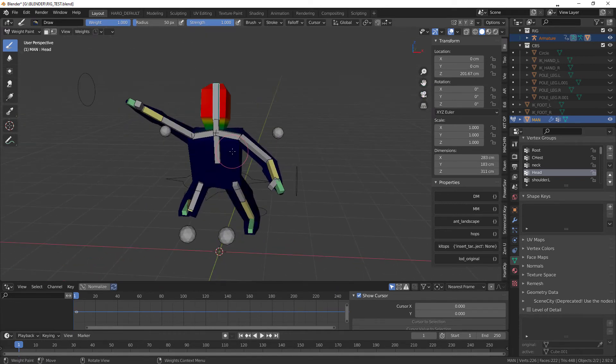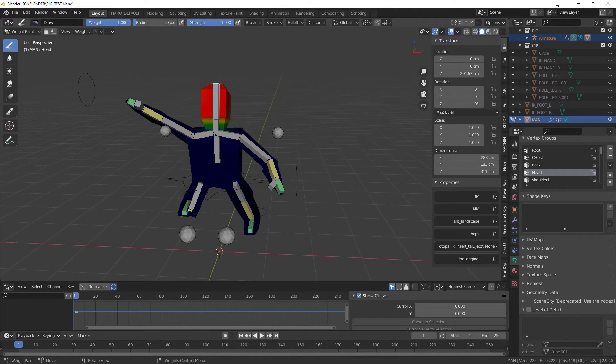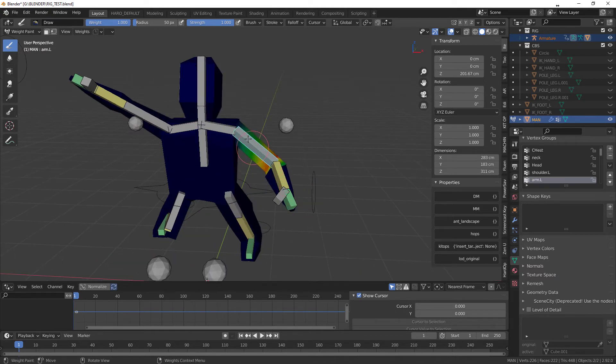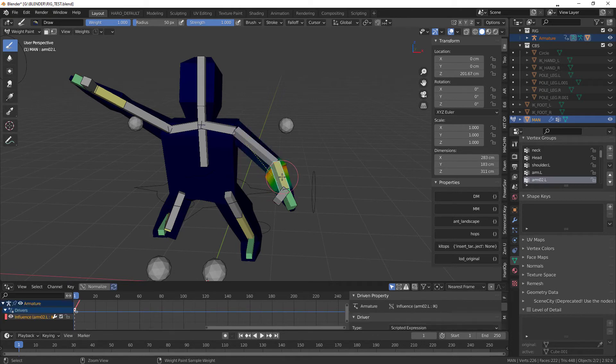So to be able to select another bone while you're in this weight mode, you need to hold Control down and then just left click on a bone like so. So now you can see this arm has this much influence on this mesh, and this bone, this much.